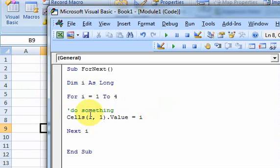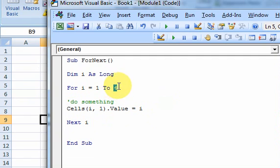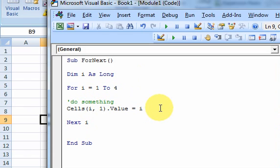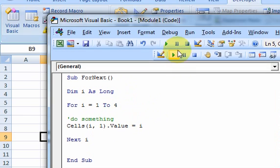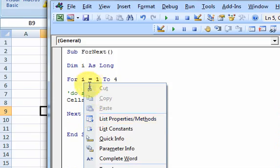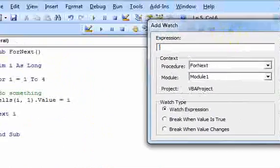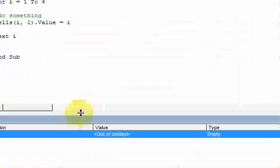I'm going to assign the value of cell 1 1 equal to i and then i is going to be incremented to 2 and it's going to compare it against 4 and because it's less than 4 it's going to do this again, cell 2 1 is going to equal 2, and then i is going to be equal to 3 after this line, it's going to compare it to 4 and then because it's less than 4 it's going to do this again, cell 3 1 is going to be equal to 3 and it's going to do that until i is greater than 4. So let's put a watch on this variable here and it's going to add a watch, click ok. Let me bring this up.